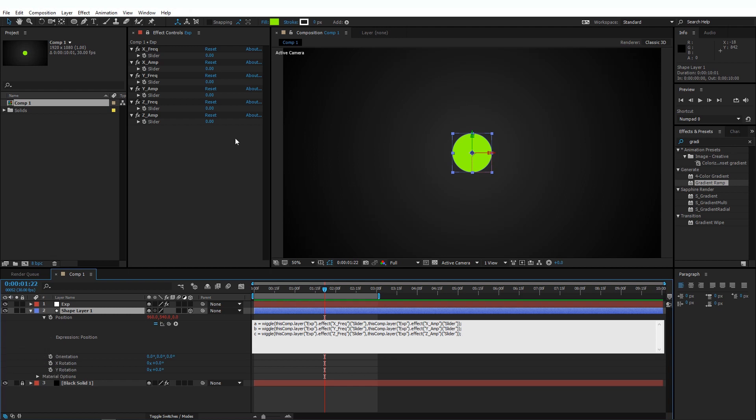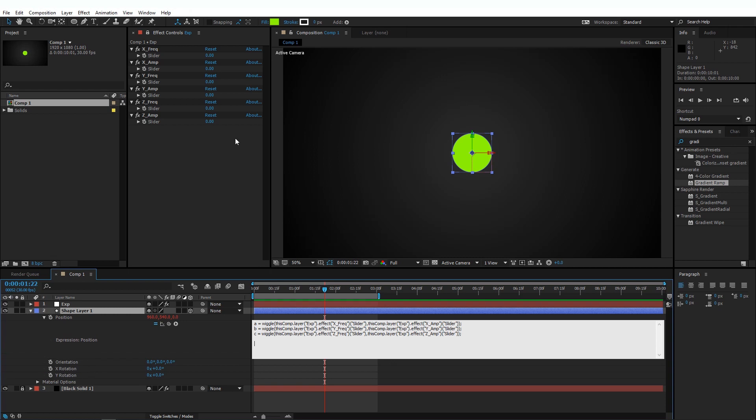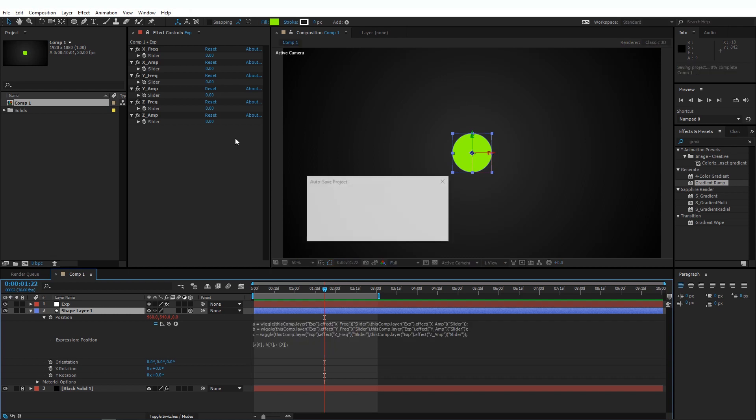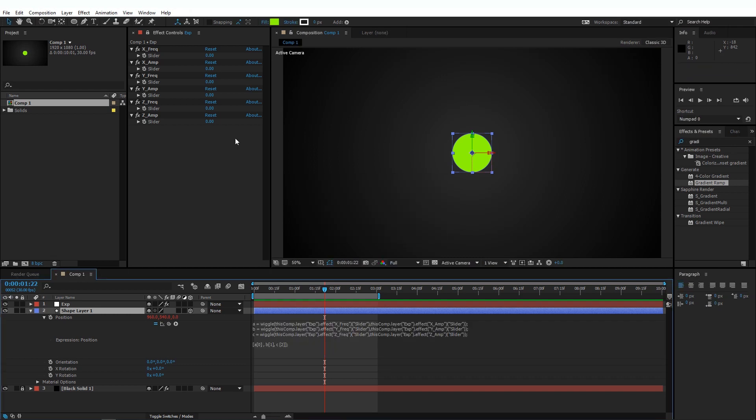And let's write our expression now. Open with an array. Okay, A, 0, comma, B, 1, comma, C, 2, semicolon, and press Enter on your numeric keypad to finalize this expression. This makes things very easy.